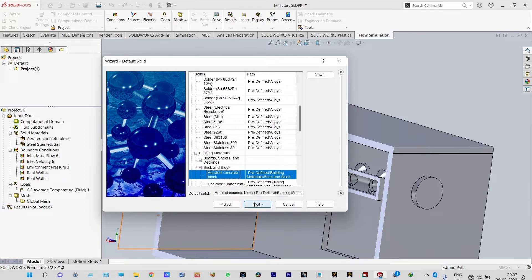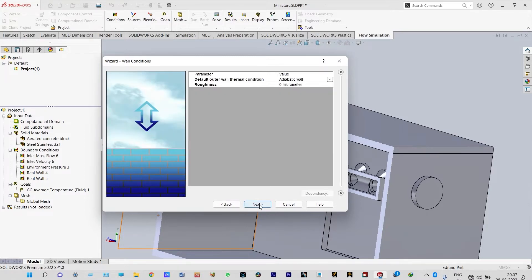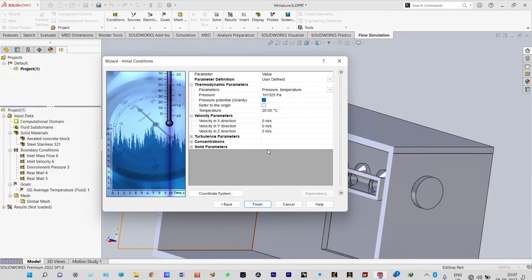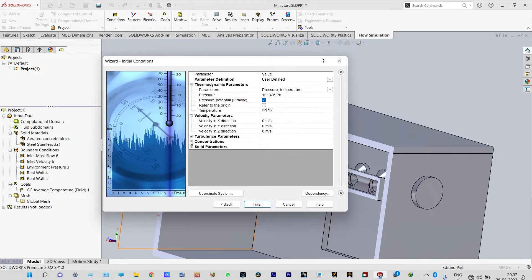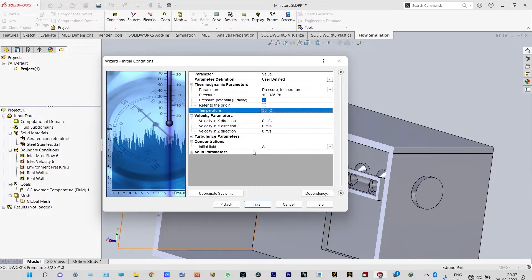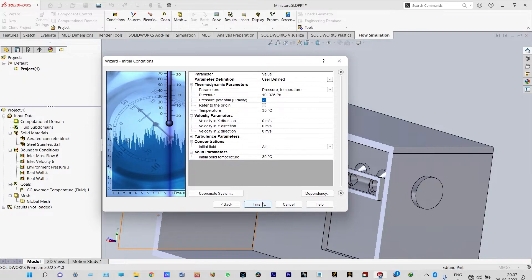Next we accept the default outer wall thermal conditions and roughness. Finally, the pressure is 101,325 Pascal and temperature is 35 degrees centigrade. The concentration will be air — initially the room is filled with air — and solid parameters will also have a temperature of 35 degrees centigrade. Let us finish this setup.